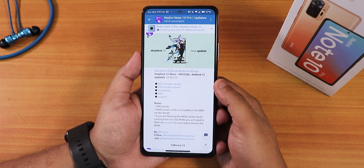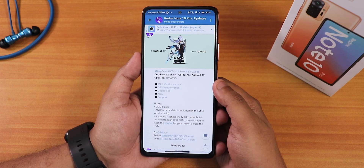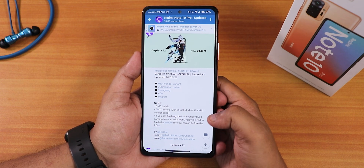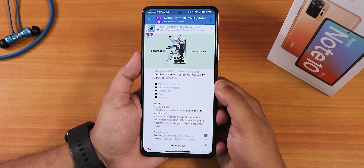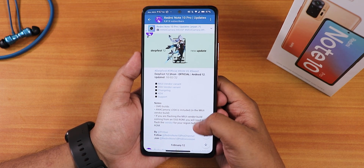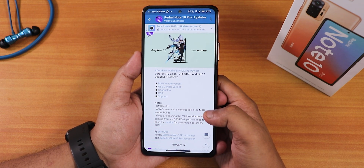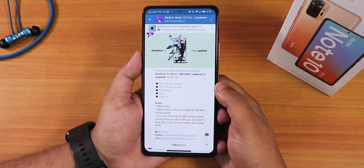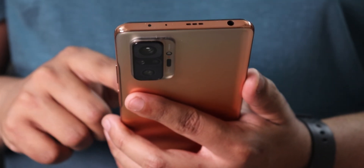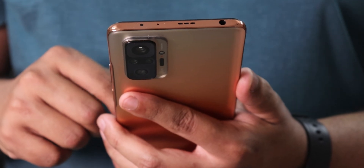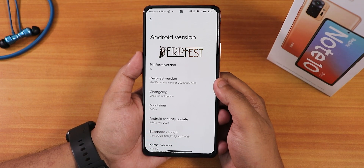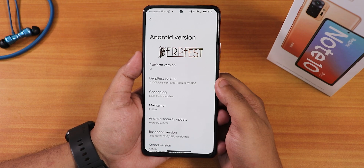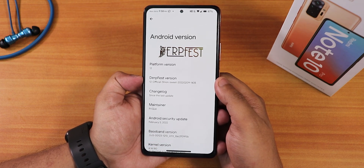When I have the option I will go with the MIUI vendor-based version, and I did the same here because the MIUI vendor-based version has ANX camera version 204 built in, which is amazing. The ANX camera is almost stable enough to daily drive. For the MIUI vendor-based version you need to flash the vendor depending on your region — links are in the description. I have been using this ROM for almost 20 days. This particular build is from 9th or 10th February 2022 and is DirtFace version 12 official.